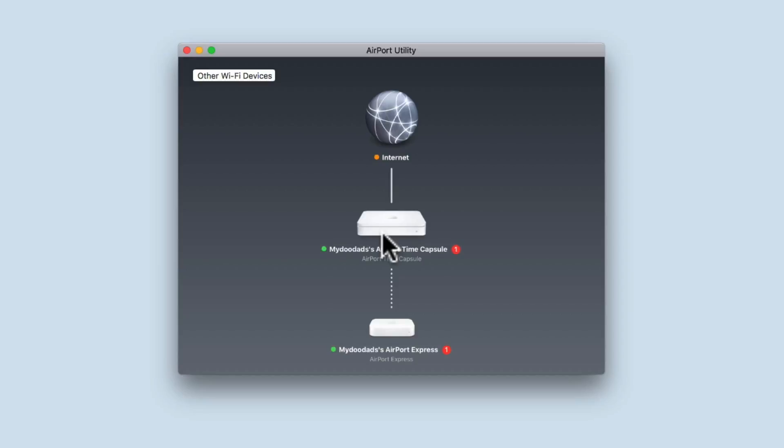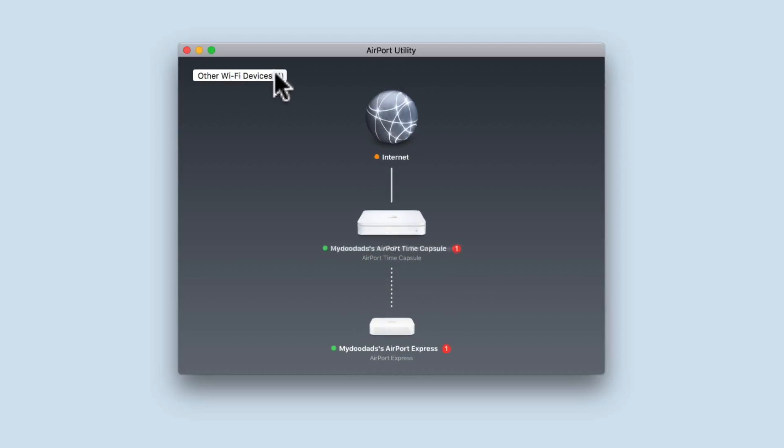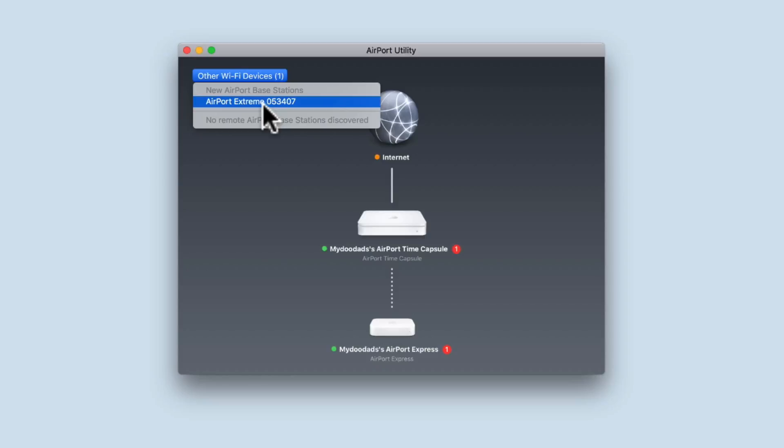If we now locate the option Other Wi-Fi Devices, you should see a number 1 in brackets next to Other Devices. When we select this option, a pop-up menu will be displayed. You will see the factory default name for your Airport Xtreme.